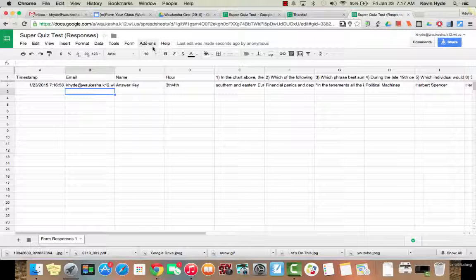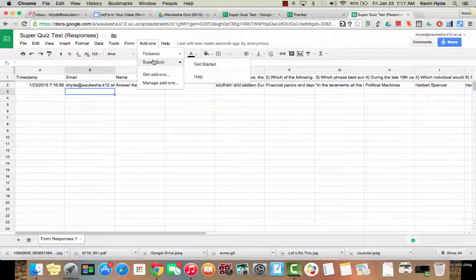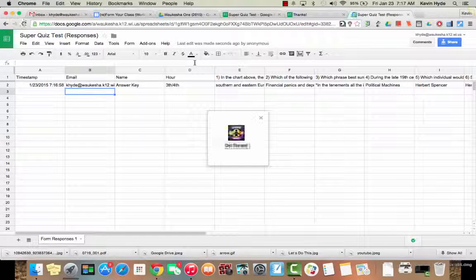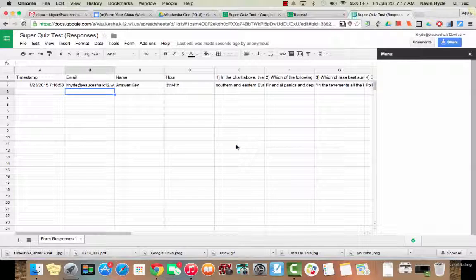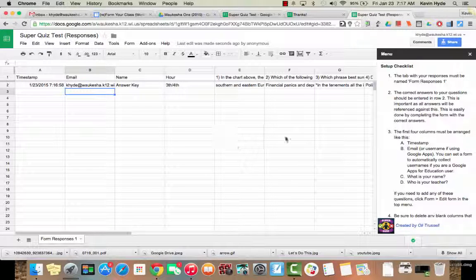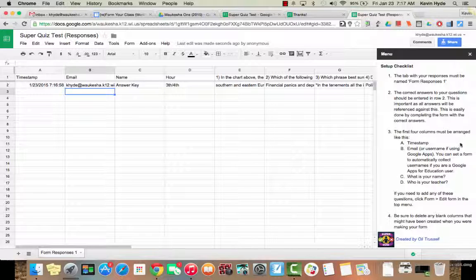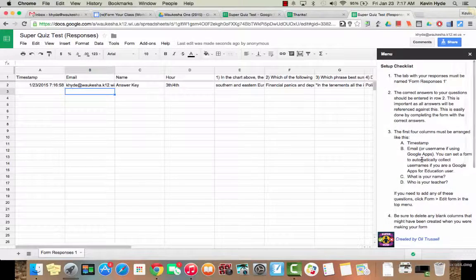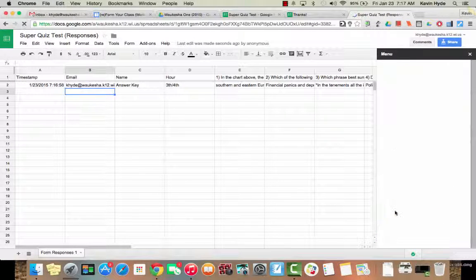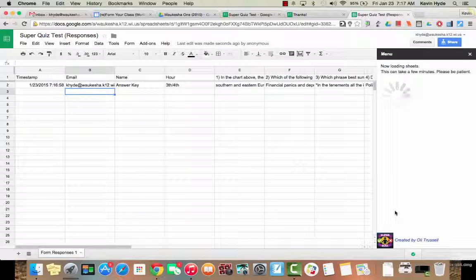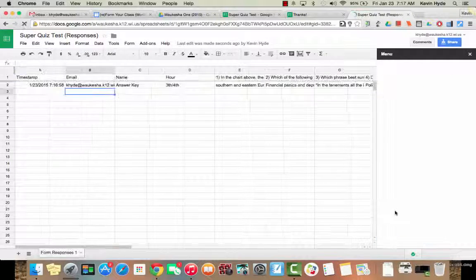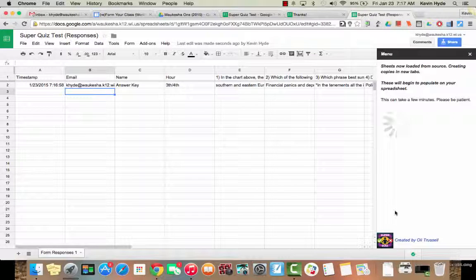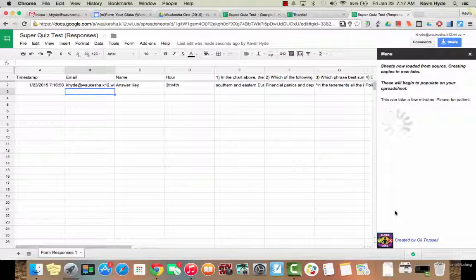So now what we're going to do is we're going to get this script running here. I'm going to go to Super Quiz and I'm going to click on get started. And sometimes this takes a while, so sometimes you have to be a little patient. So here's the checklist. I would definitely read this if I were you, but it will give you some instructions. So I'm going to create tabs. And this is where it takes some time. So it's going to take a little bit to load, and hopefully our internet is a little faster today. But it should load up here in about a minute or so.